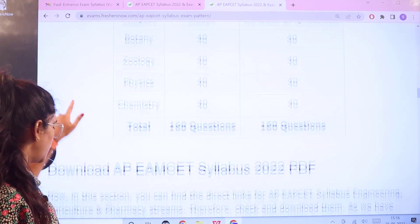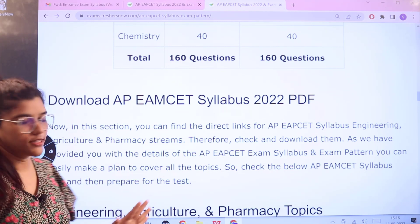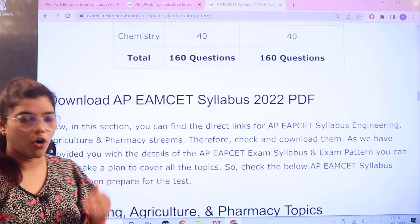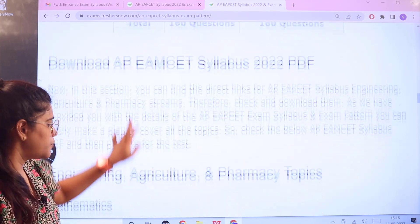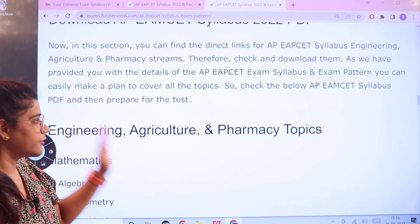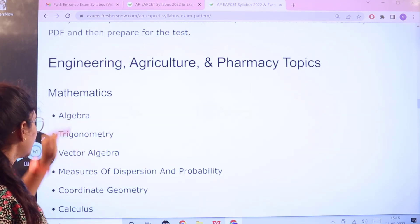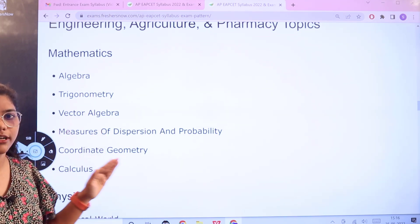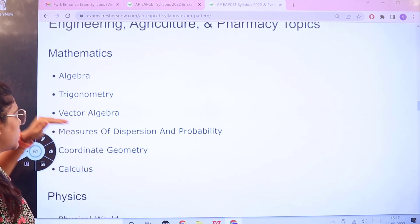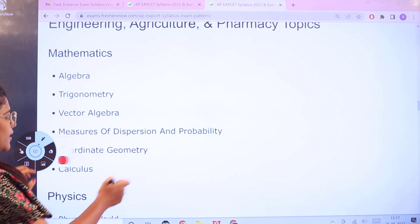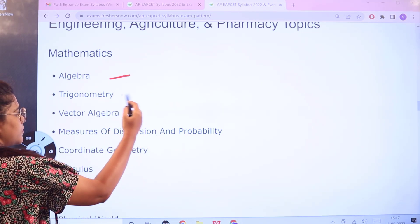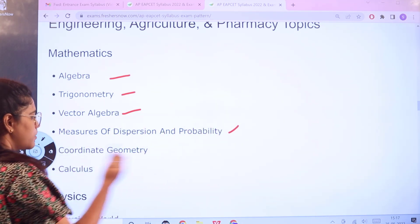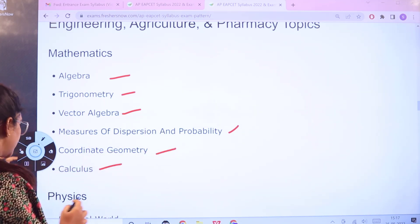Next we have the syllabus related to this examination. We will be covering all subjects in order, starting with engineering, agriculture, and pharmacy topics. Starting with mathematics: the major topics are algebra, trigonometry, vector algebra, measures of dispersion and probability, coordinate geometry, and calculus.